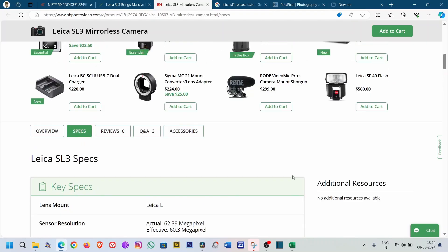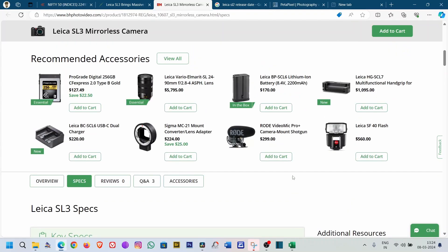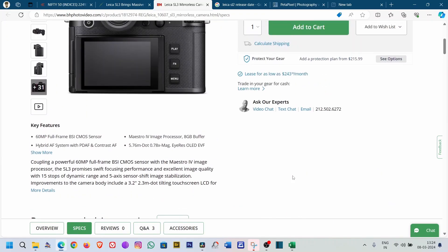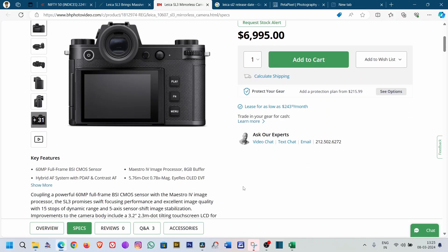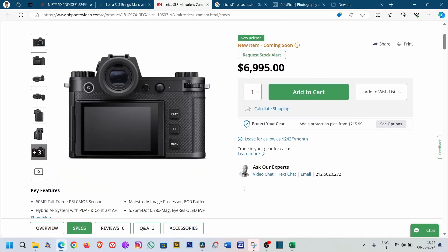Photographically, we cannot say anything about Leica—they are the best of the best. Videographically they are a little bit sluggish, but if you have 8K capability in that, you cannot have any objection about the videographic specifications of the Leica SL3.